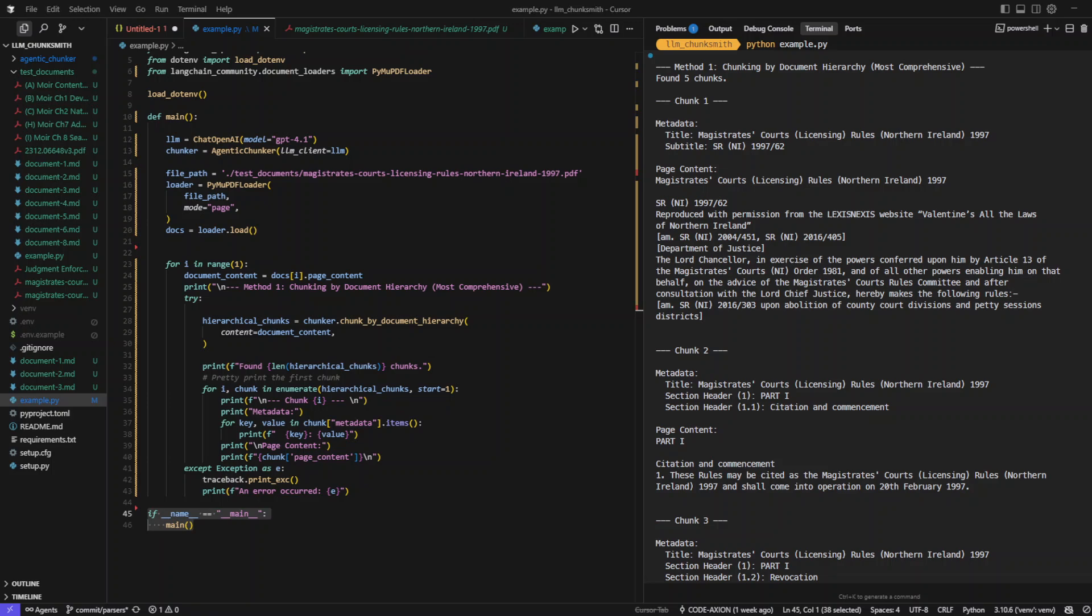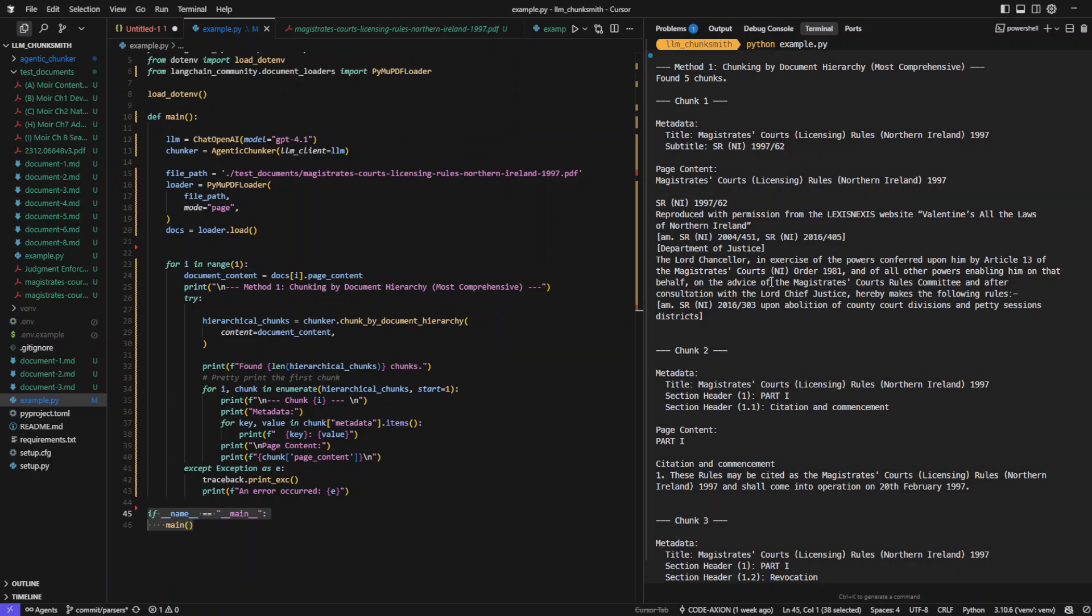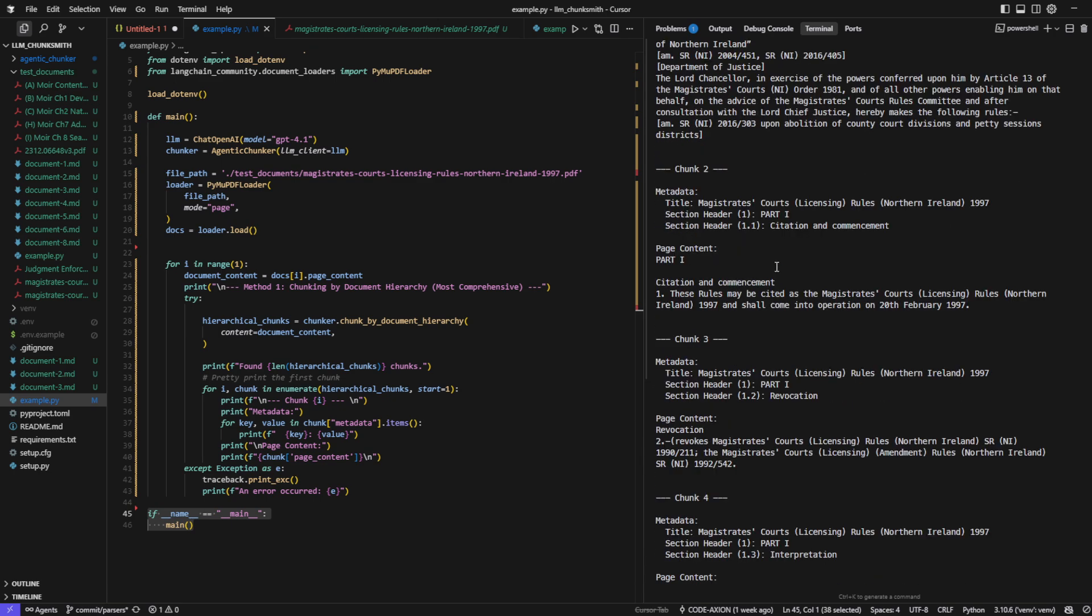You can see that here it captured the title and even the subtitle metadata, which sets the overall context for the document. And here you can see that it starts breaking things down into parts and sections.